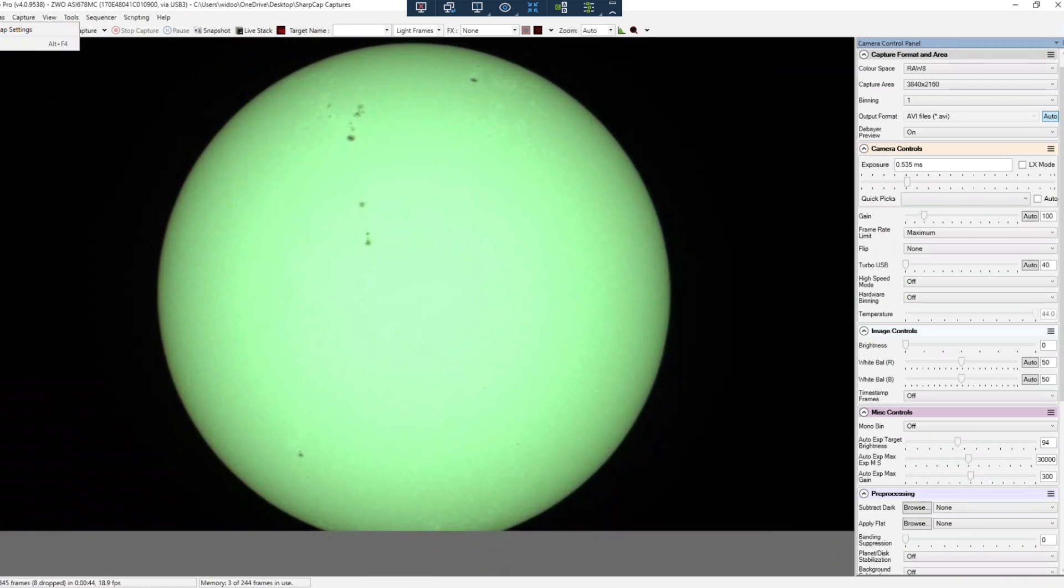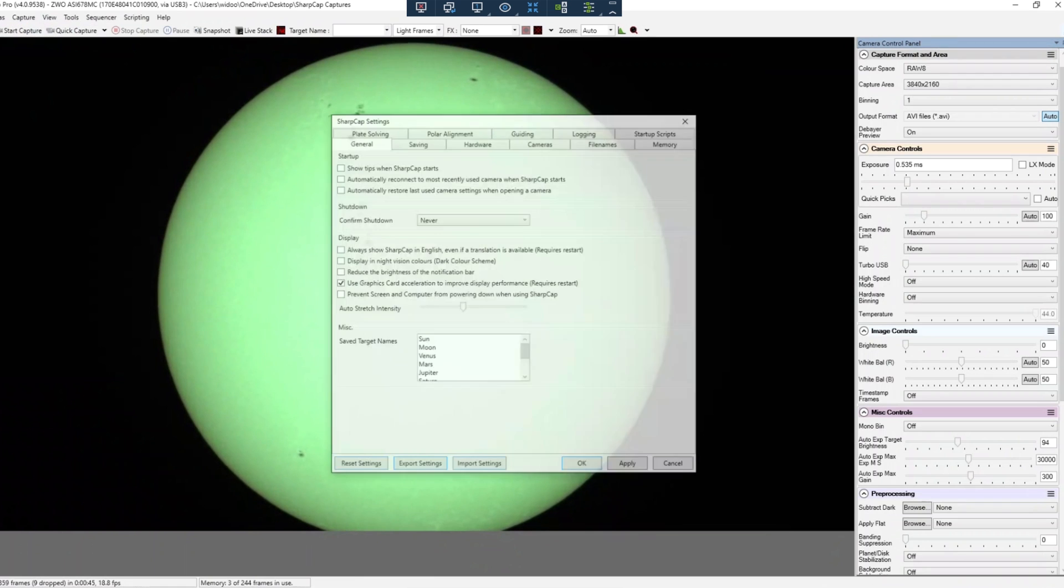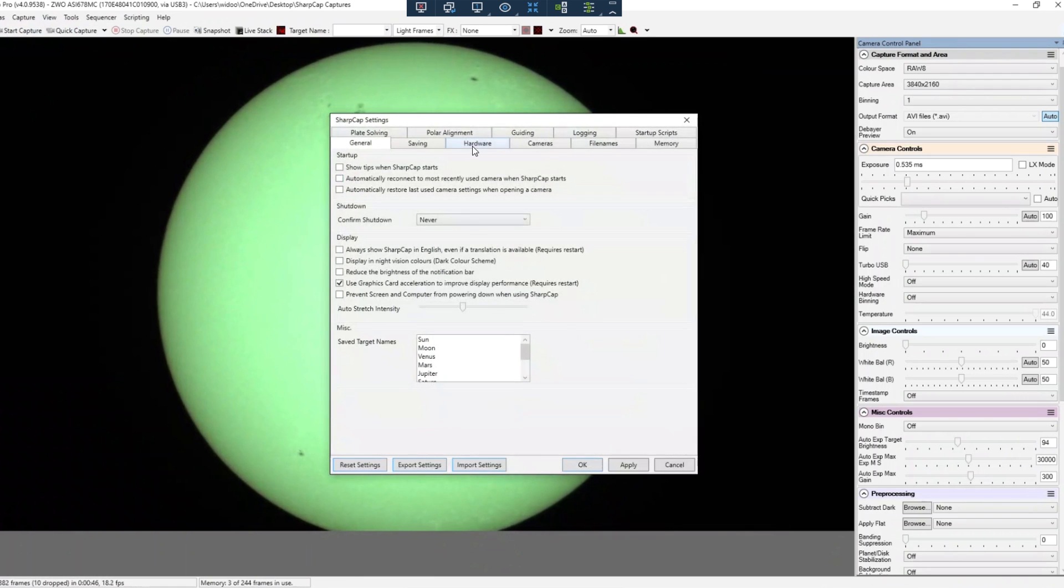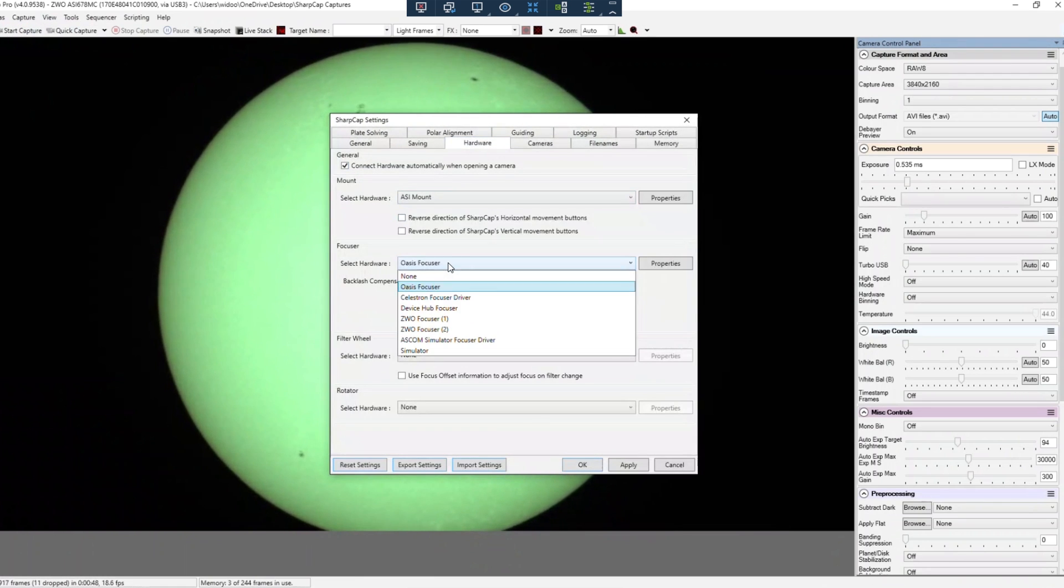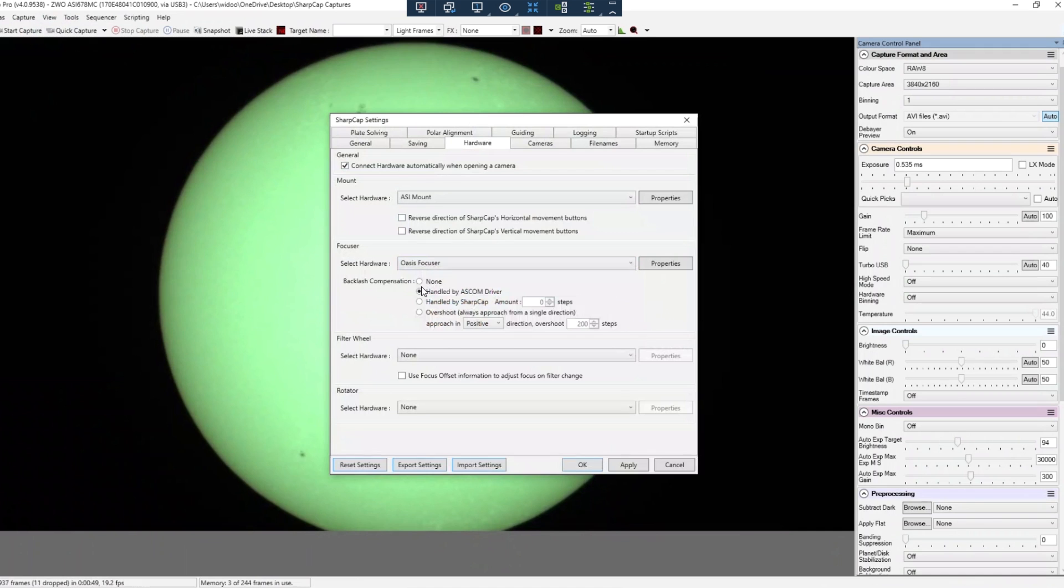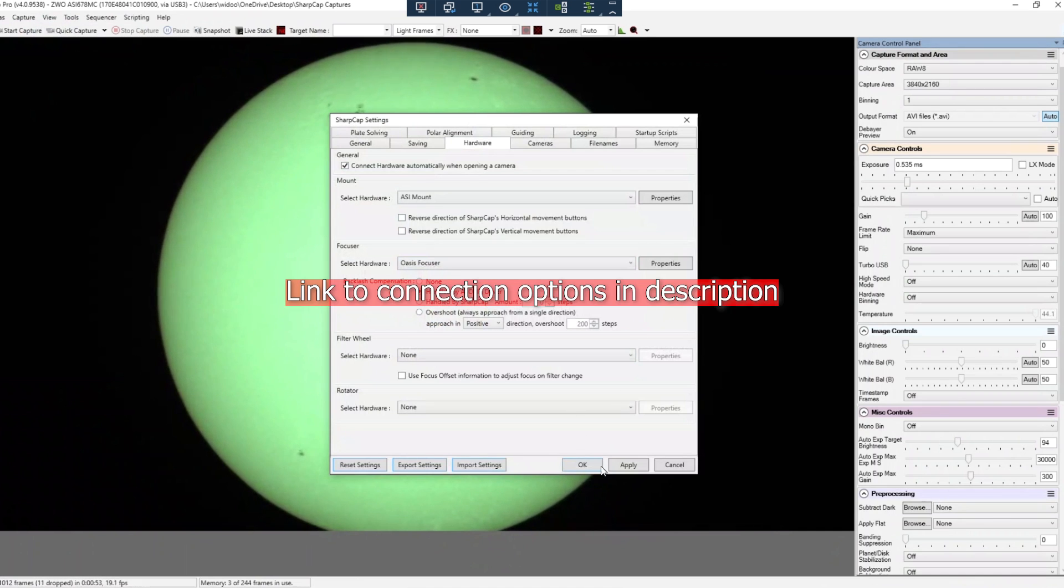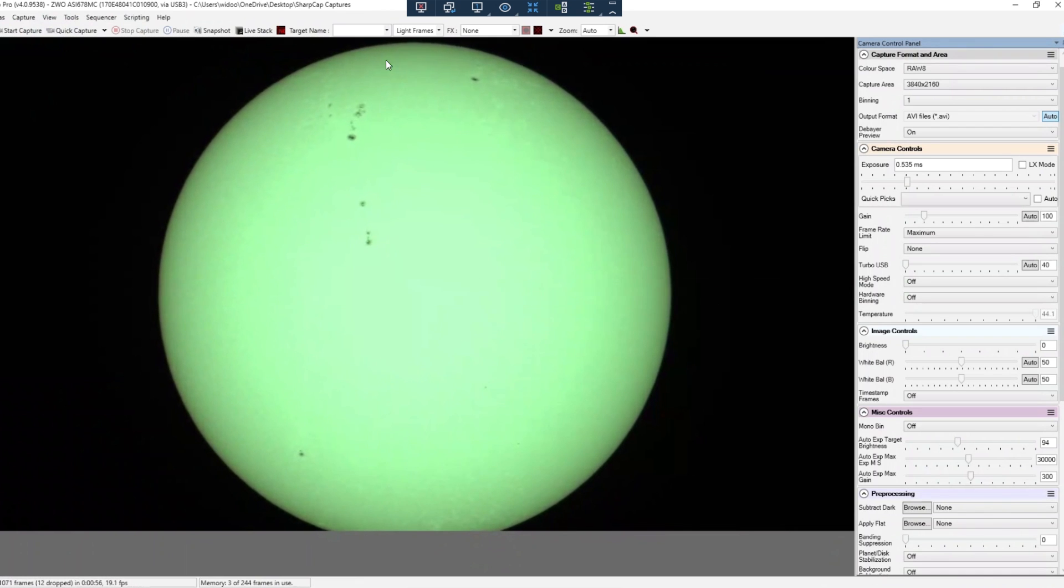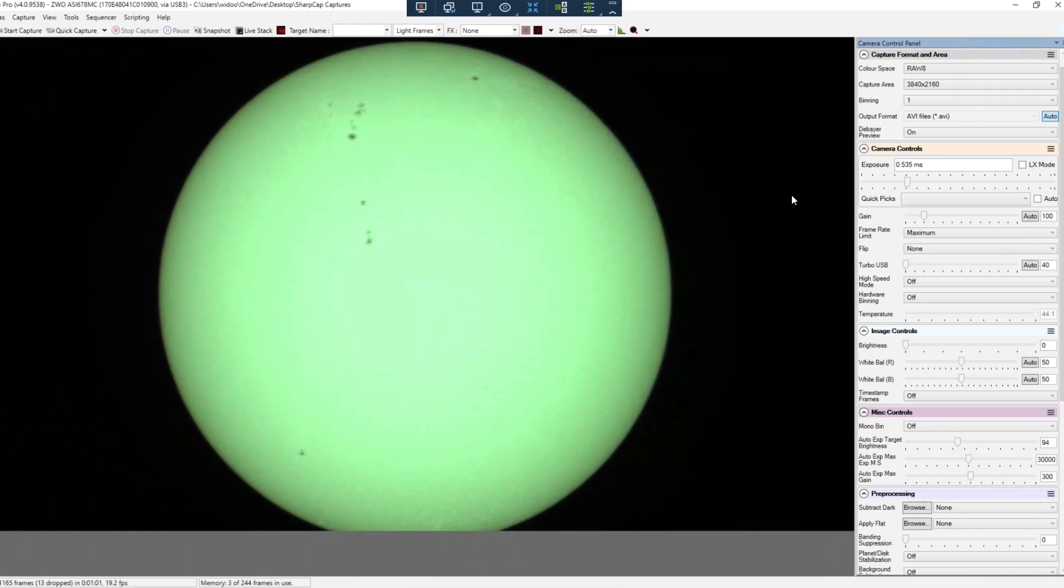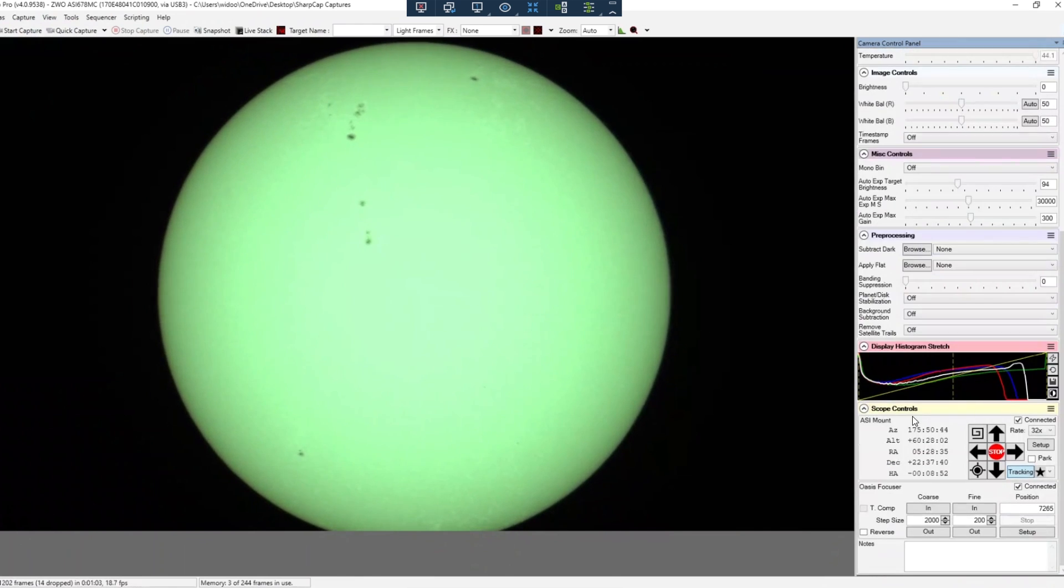Very interesting. I'm here in SharpCap Pro and when I click on the hardware, I can just select the Oasis focuser here and I click on the handle by ASCOM driver and press apply and OK. And you can just control the focuser from the comforts of inside your house behind your computer.